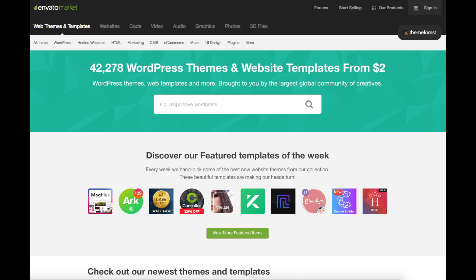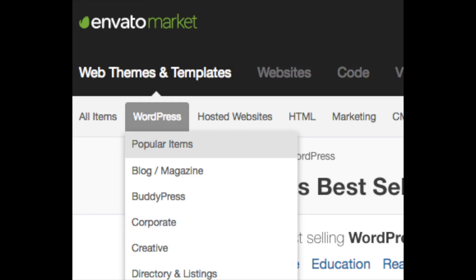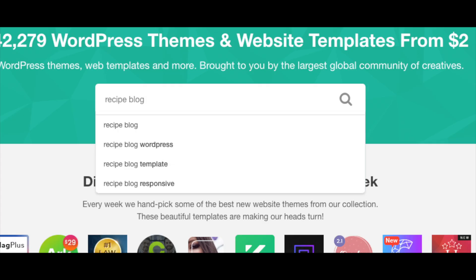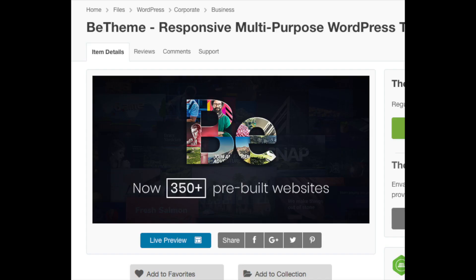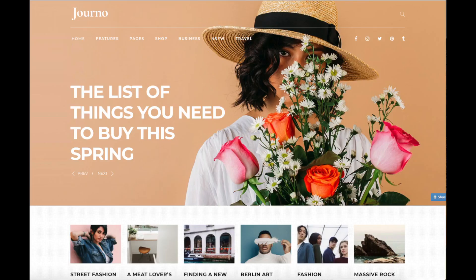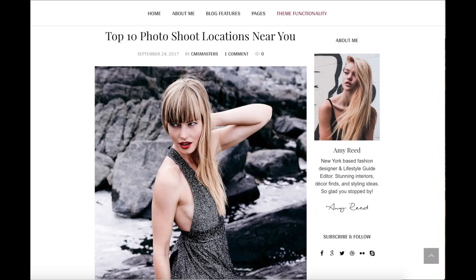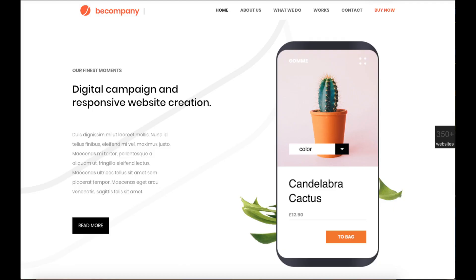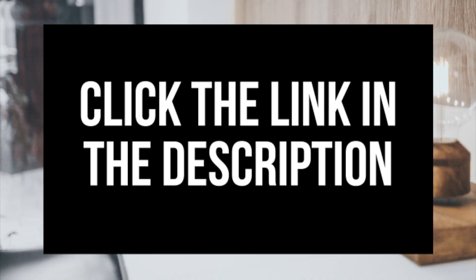A great resource I've used for several years for professional WordPress themes is ThemeForest — themes that look like an award-winning design agency built your blog. On the ThemeForest homepage, in the WordPress dropdown you can click Popular Items to browse the most popular premium WordPress themes. You can search for your industry with 'WordPress' to find relevant premium themes, click a theme, and use Preview Theme to see what it would look like live. Click the link in the description to check out ThemeForest.